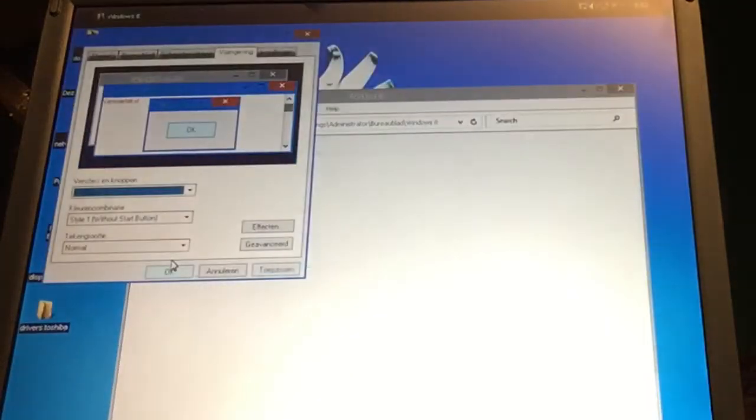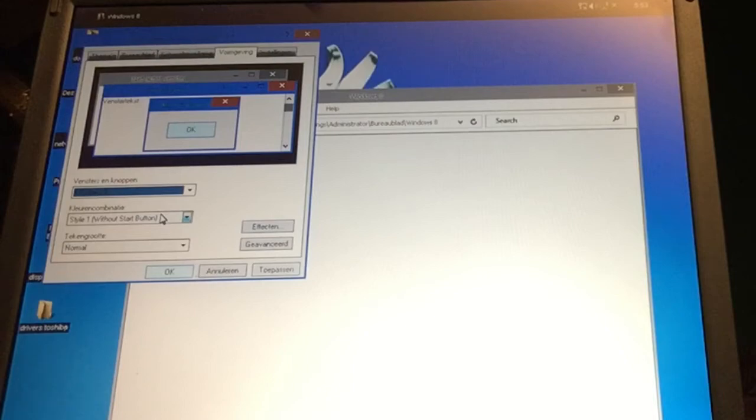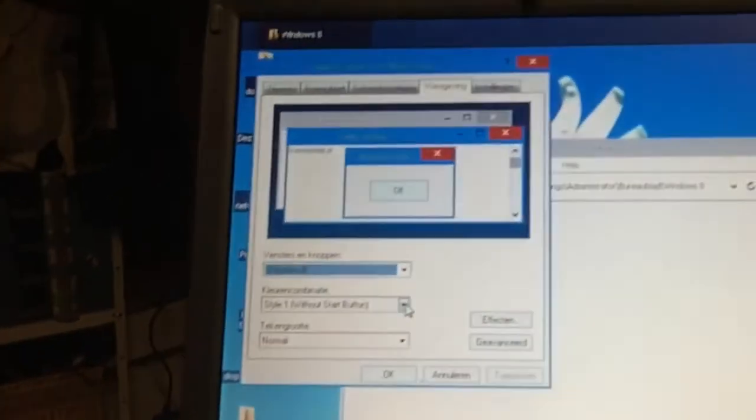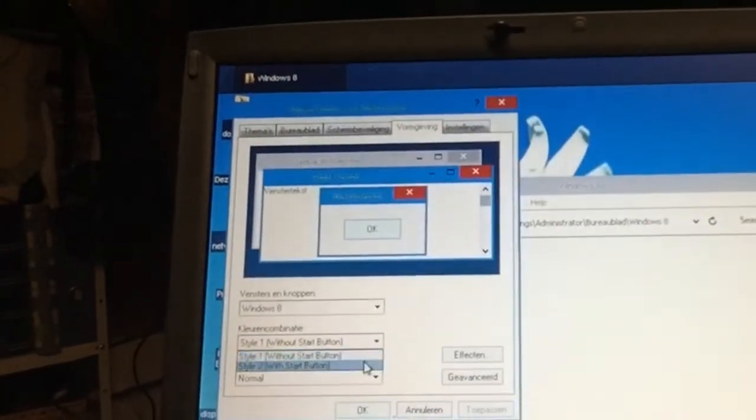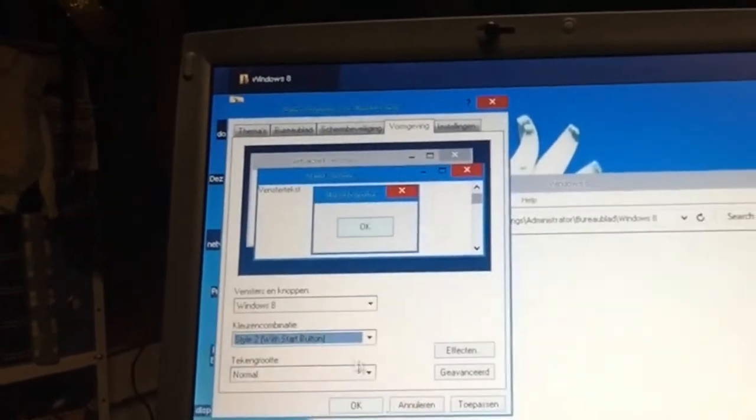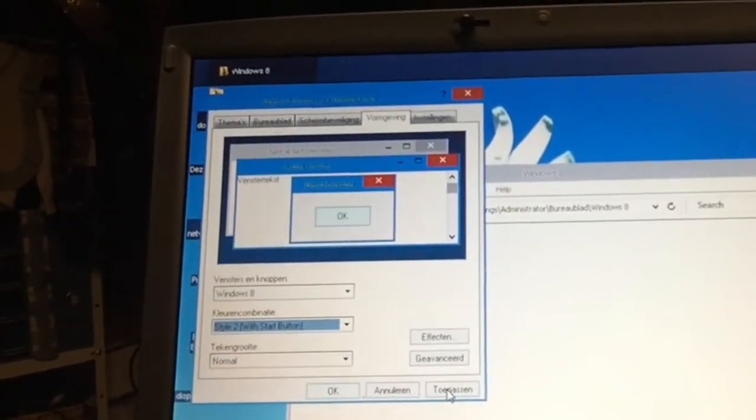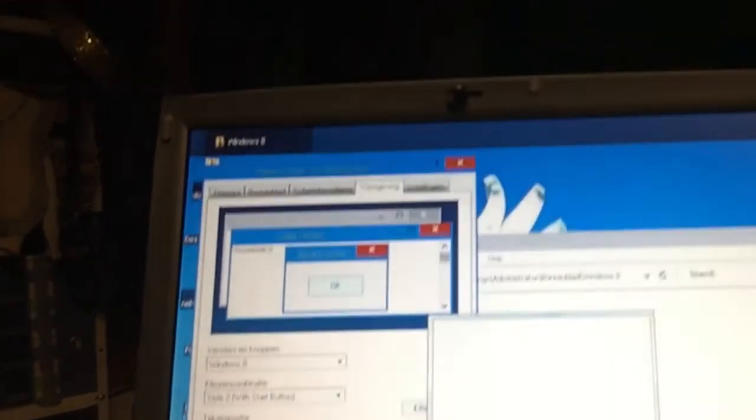Hold on a second. You see, this is without a start button, you see that there. But we can select with start button and then we hit again and then here we should get a start button. And you can see the whole skin just changed into - yeah, it's called Windows 8 but you can also call it Windows 10.